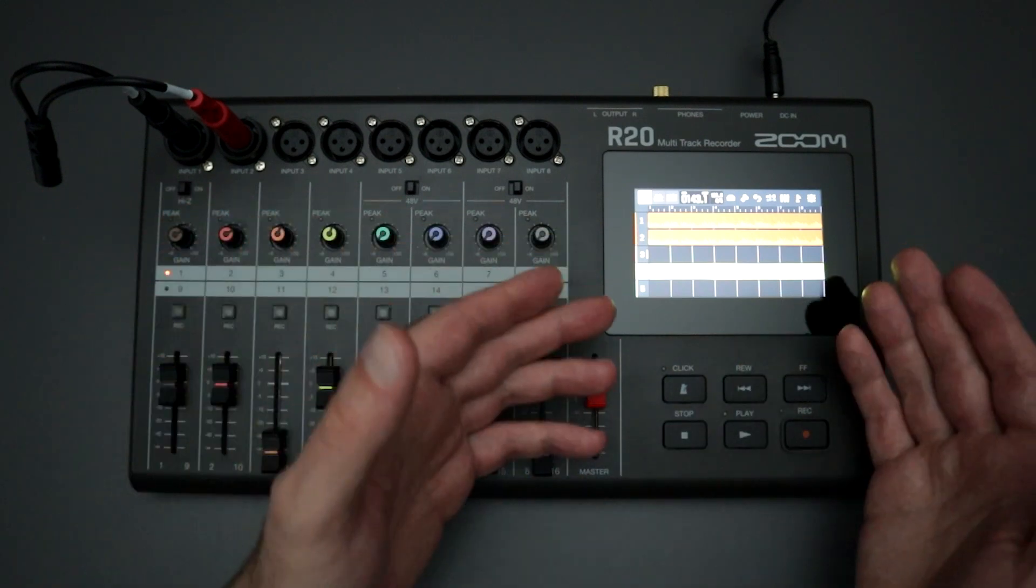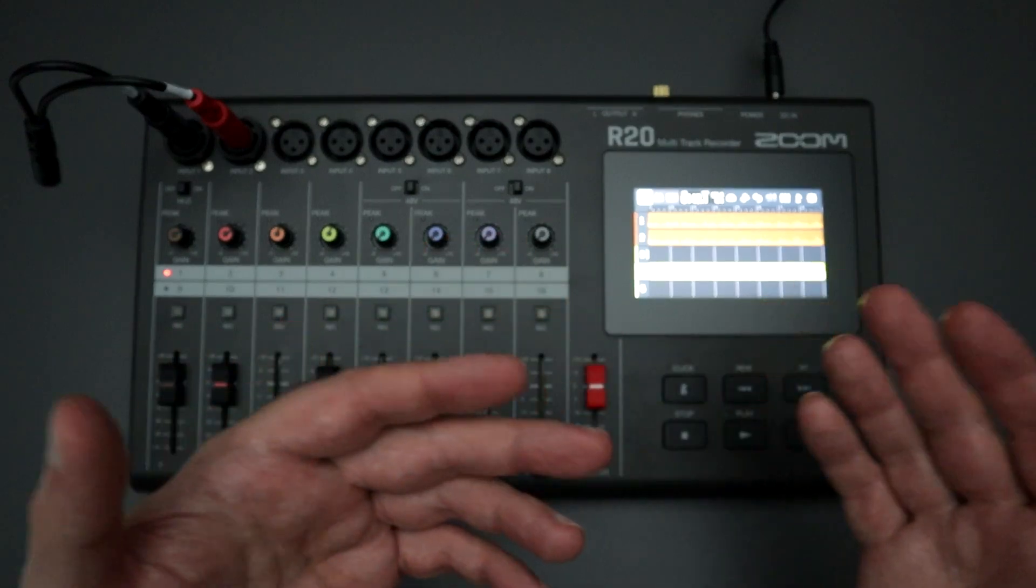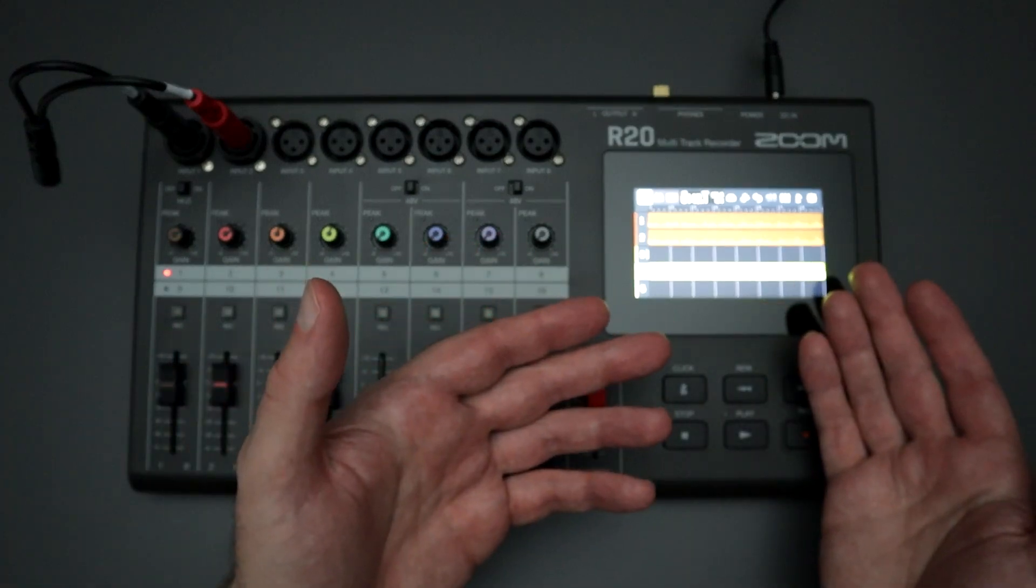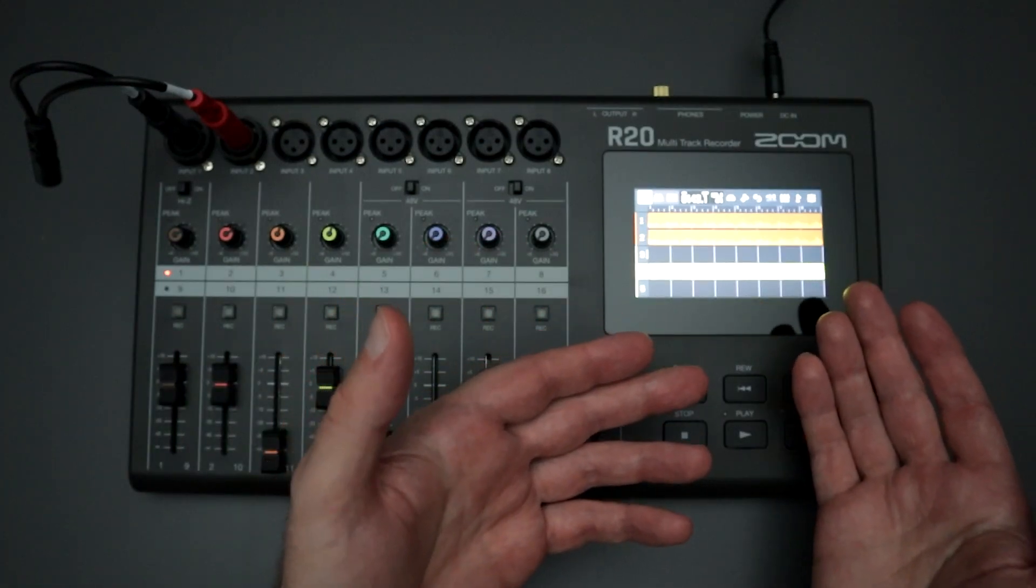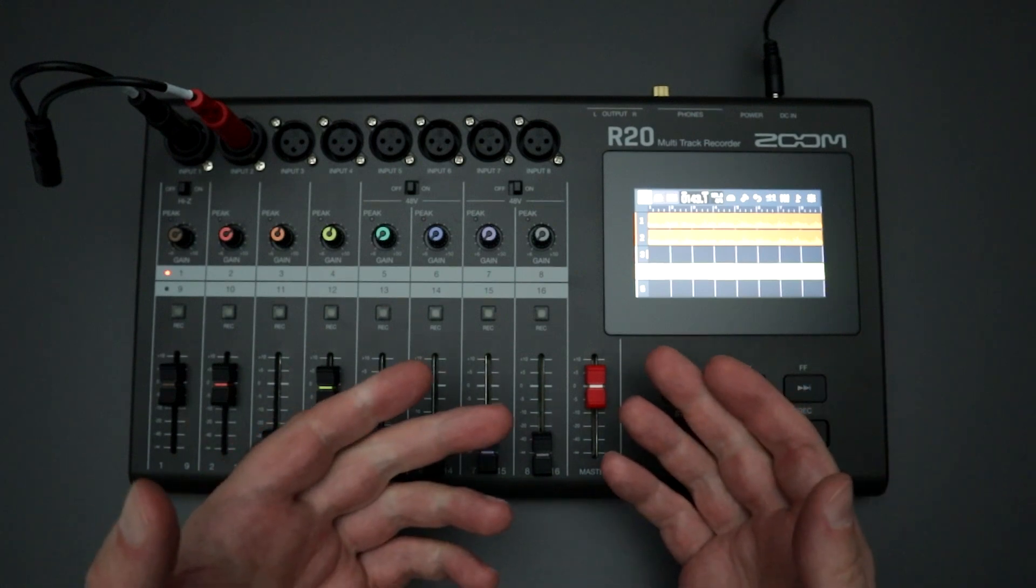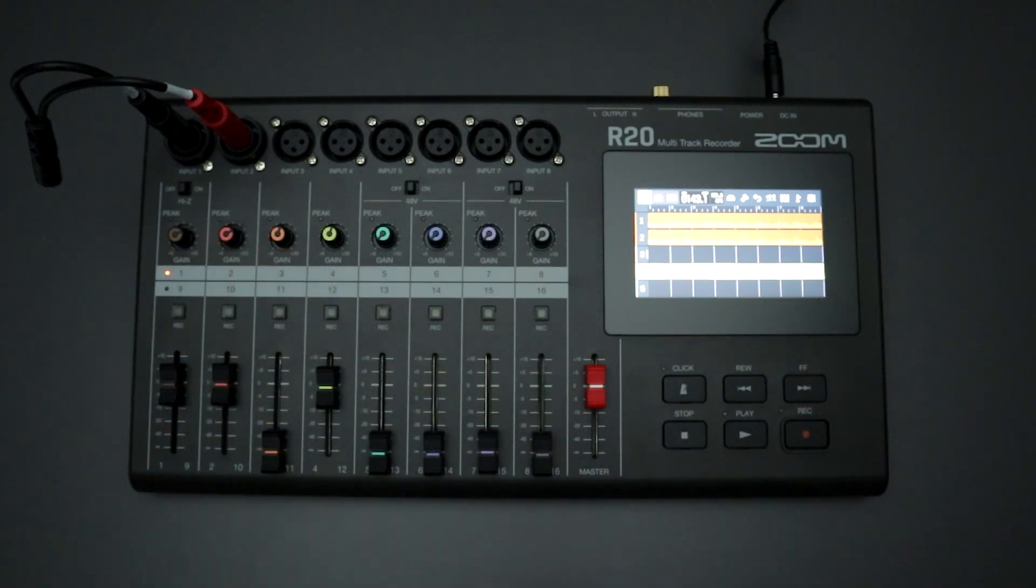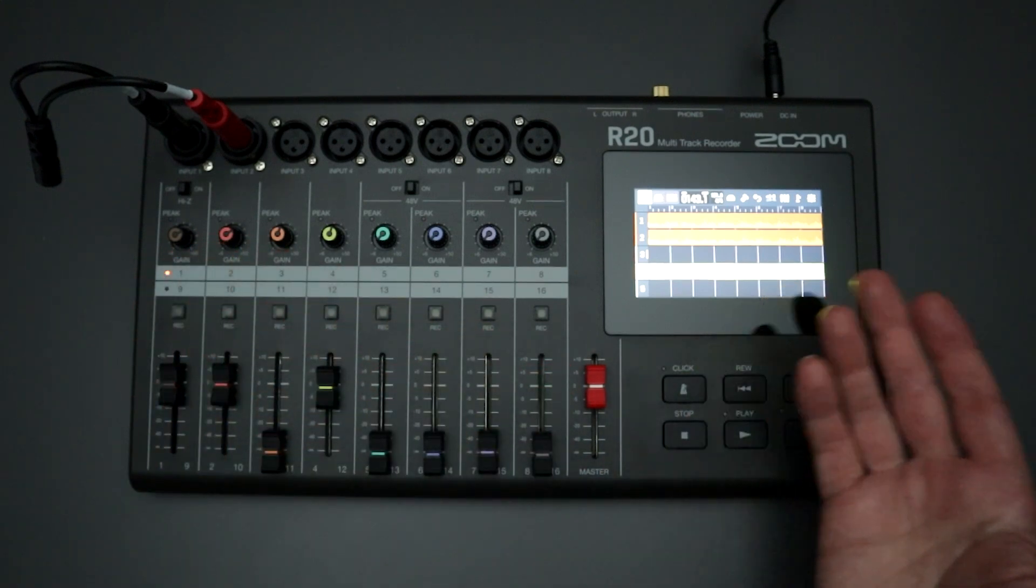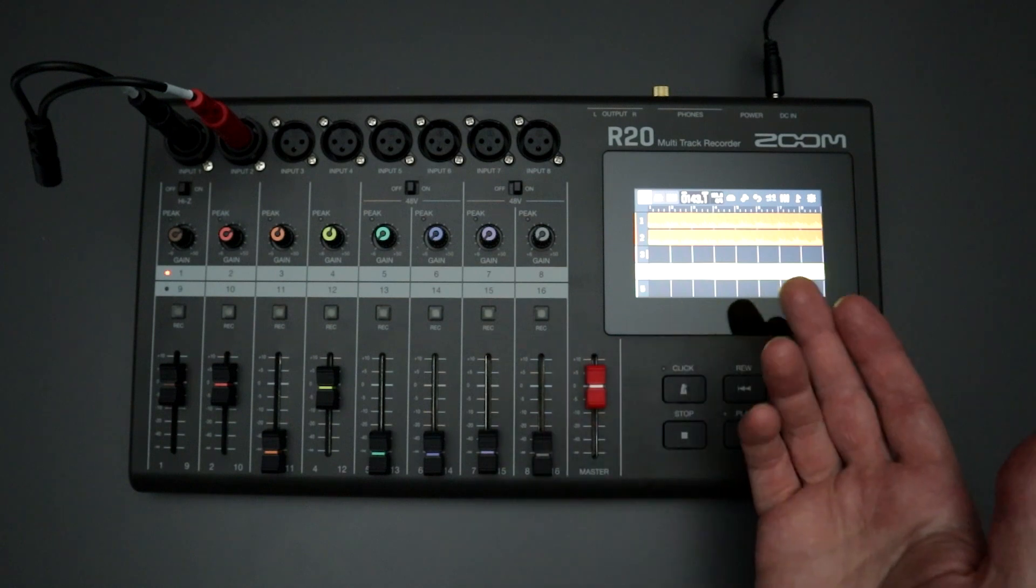But again, with the 3.3 update, it seems like Zoom is hopefully fixing some of those playback errors and hopefully we are getting more consistent, reliable playback and recording when we're using stereo and mono tracks.